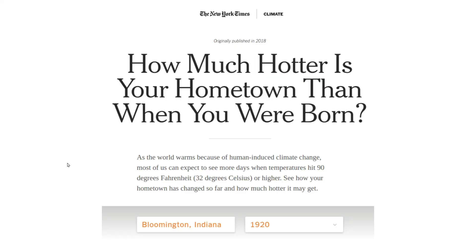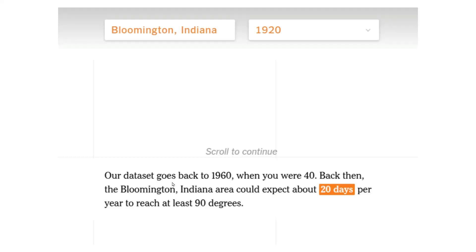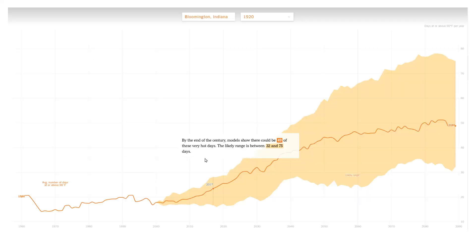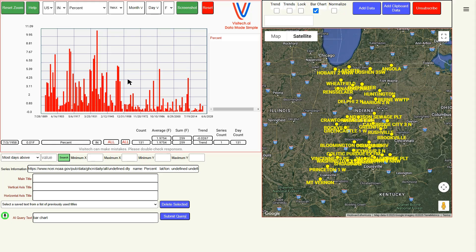The New York Times made an interactive web page: 'How much hotter is your hometown than when you were born?' I entered Bloomington, Indiana and said I wanted the graph to start in the year 1920. The New York Times responded with, 'Our data set goes back to 1960.' And then they said, 'By the end of the century, models show that there could be a lot more of these hot days.' It's pretty easy to see why the New York Times hid all the data before 1960, because it completely wrecked their story.